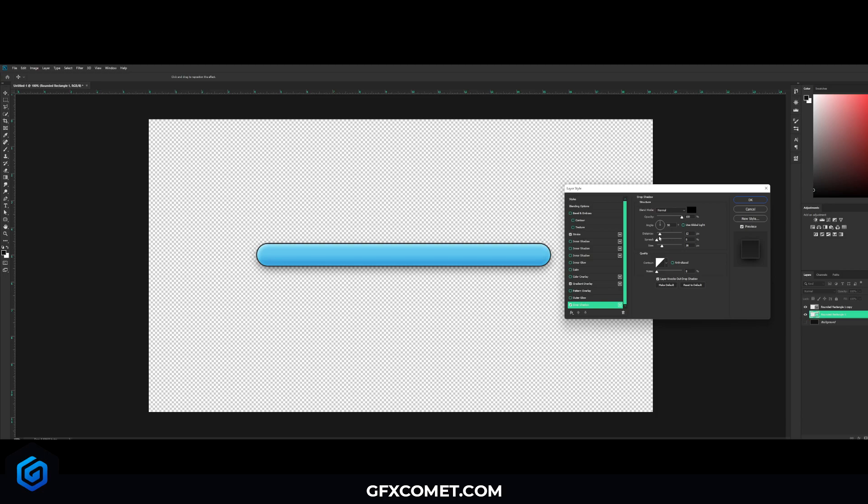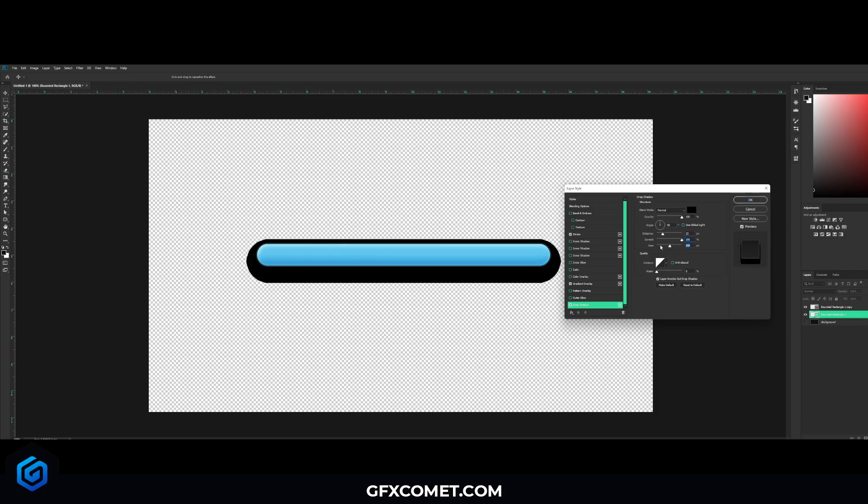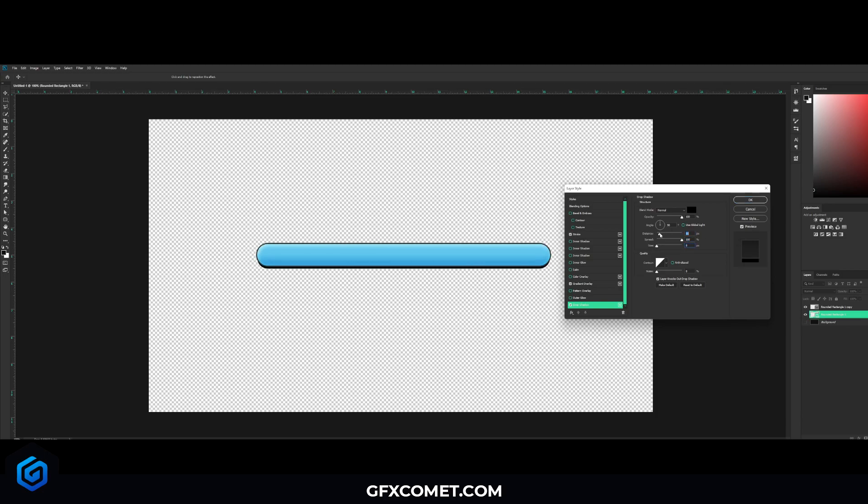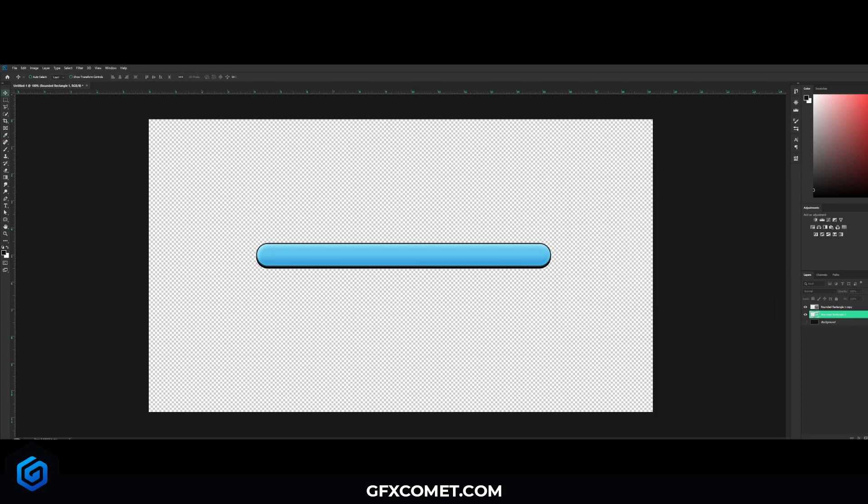All right, now for the remainder right here, I'm just going to add a drop shadow to this progress bar like that and enlarge that. Okay, now we're going to take these, hold Ctrl, click so you have both selected.